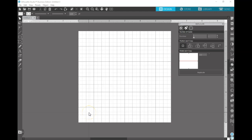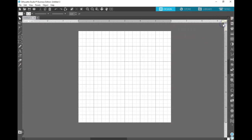Hey everybody, Tanya from Shooting Star SVG back again. Today I am going to show you how to create a seamless diagonal pattern using Silhouette Studio and any program that you can convert to a PNG. In my case, I'm going to be using Inkscape.